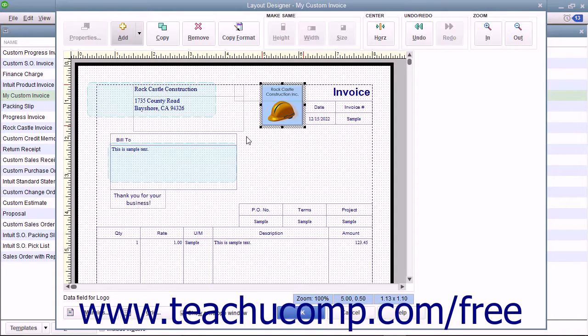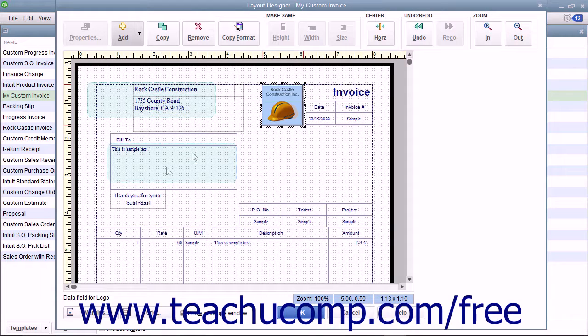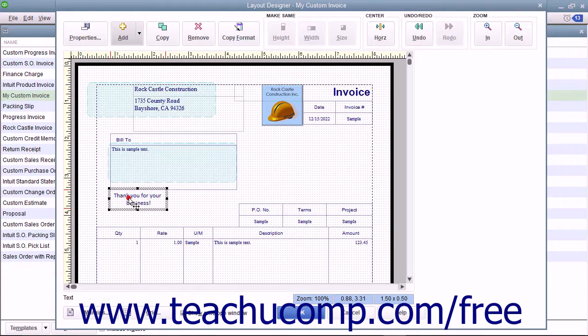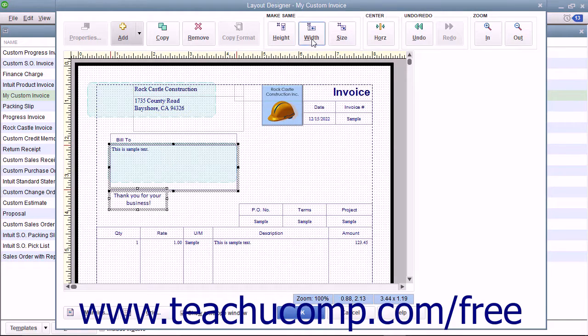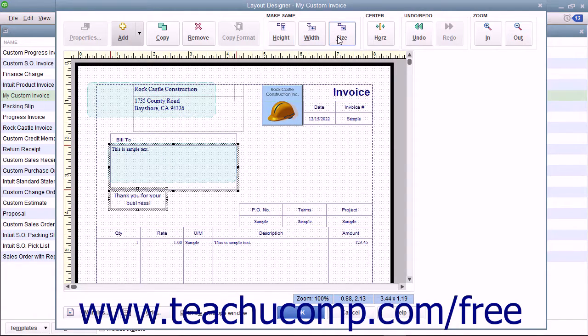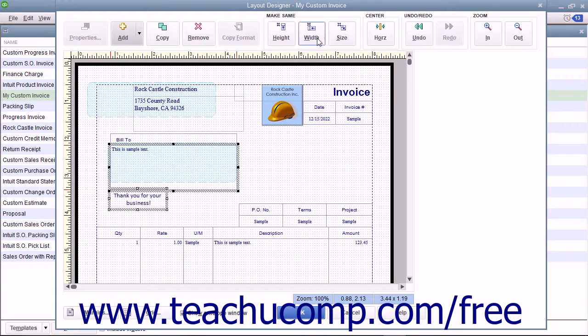To do this, first simultaneously select the objects you want to make the same height, width, or size. Then click either the height, width, or size buttons within the Make Same Button group in the toolbar at the top of the window.